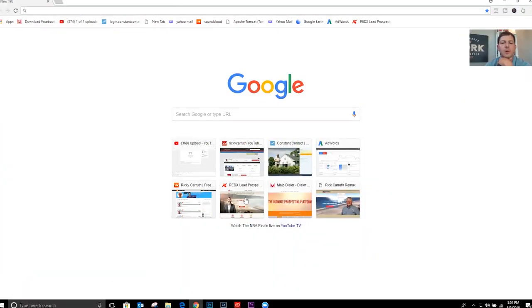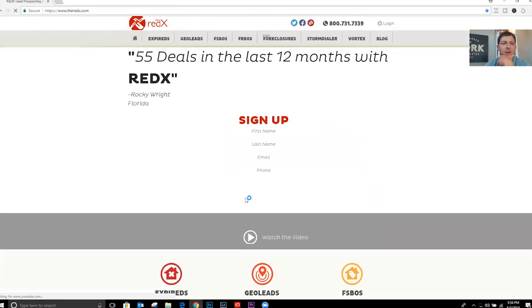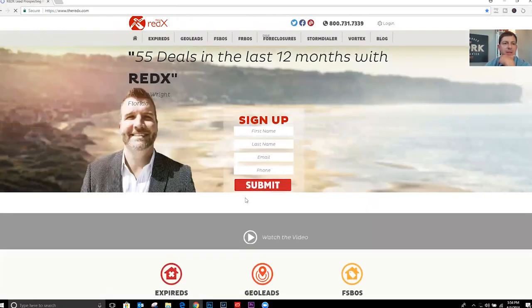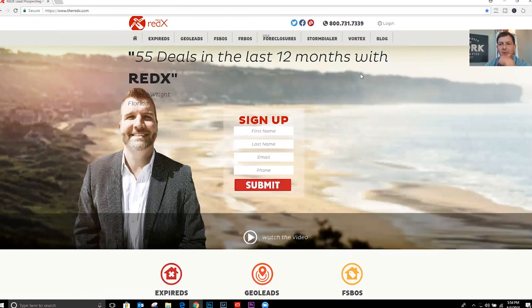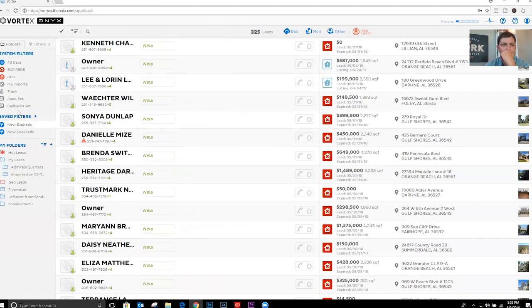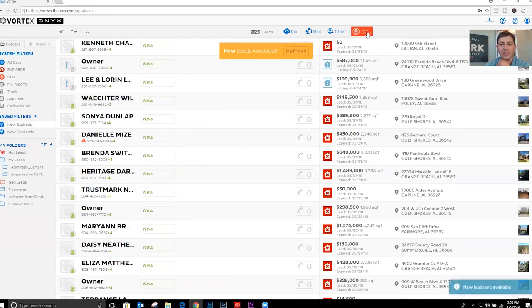As a disclaimer, I am an affiliate for Red X, but my advice to you is give it a try. Try all the different resources and figure out which one you think is the best. But I've already put the work in and I already know which one's the best, and here it is. First thing we're going to do is go to TheRedX.com — T-H-E-R-E-D-X.com — and log in.